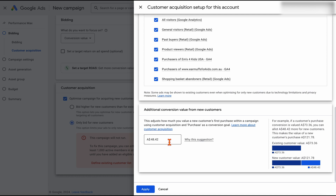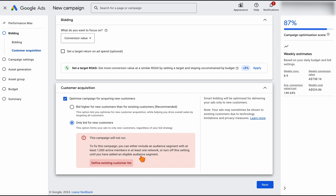Google will also put in a different conversion value here — this is an internal conversion value because we're using conversion value bidding, just gearing up the pricing to make new customer acquisition more valuable. I'm happy to run with this suggestion and click apply. You can see this little red warning — it's just saying this isn't showing because we have a small audience list, since this is a test account. But if you do see this, go back and focus more on search and shopping, then come back to Performance Max when you've got enough audience sizes — you need at least a thousand active users in those audiences.